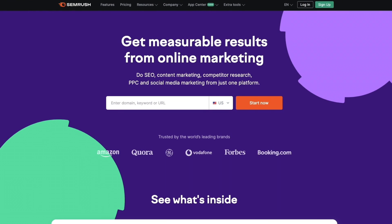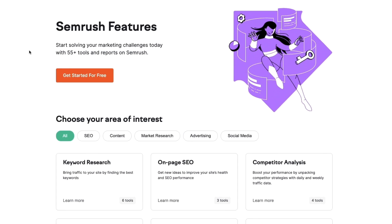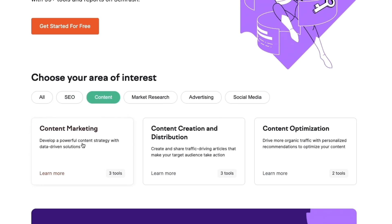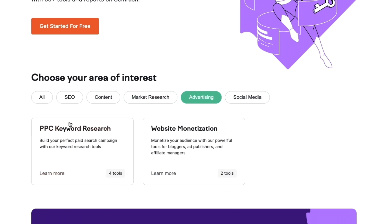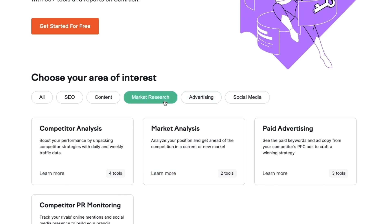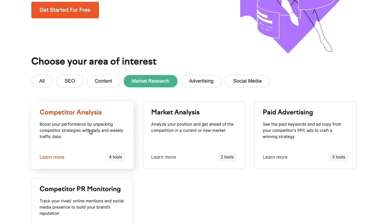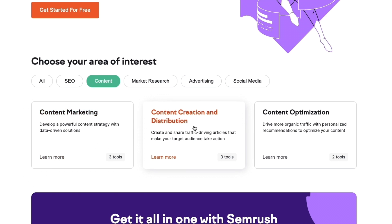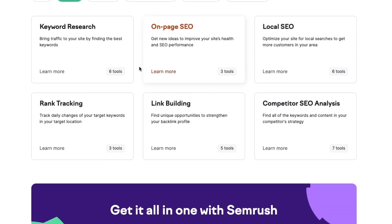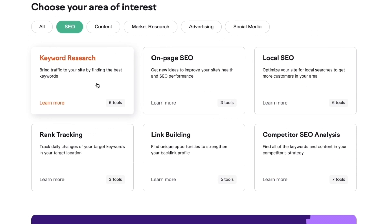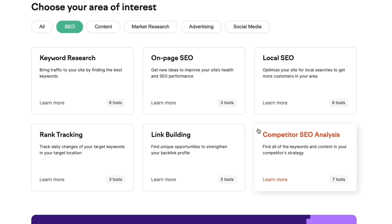First off, what do they do exactly? Let's take a look at their features. SEMrush and SE Ranking are essentially SEO tools — search engine optimization. In SEMrush you can see they do a lot more than that: they offer SEO, content, market research, advertising, and social media, including social media management tools, PPC keyword research, website monetization, market analysis, competitor analysis, content marketing, content creation, distribution optimization, keyword research, rank tracking, on-page SEO, link building, local SEO, and competitor SEO analysis.